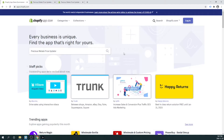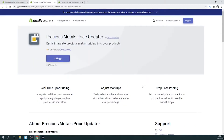To get started, visit the Shopify App Store and search 'Precious Metals Price Updater'. Once you have found our app, click Add App.